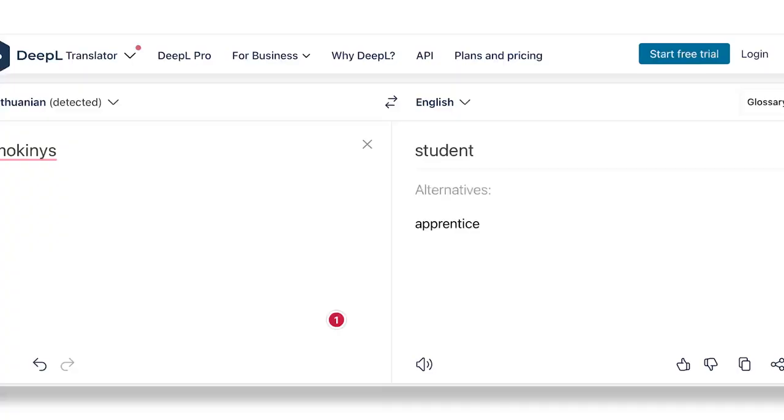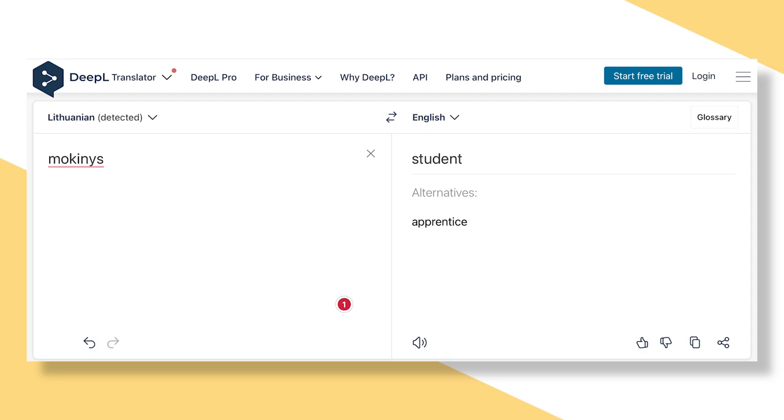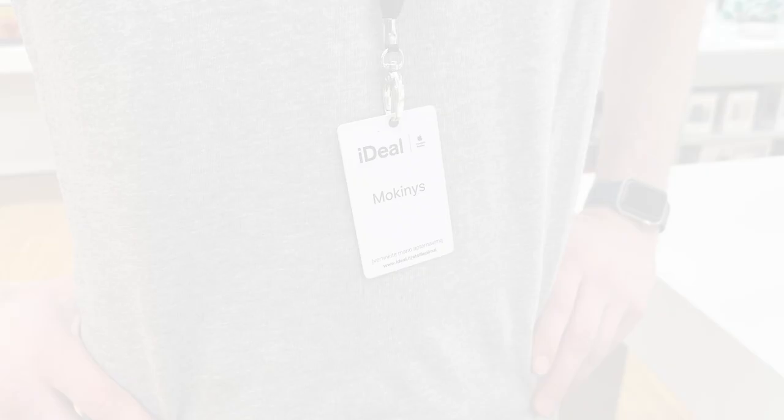Well, let's just say I will never, for the rest of my life, forget that the word Mokinis means student or apprentice. His real name is Polis, by the way.